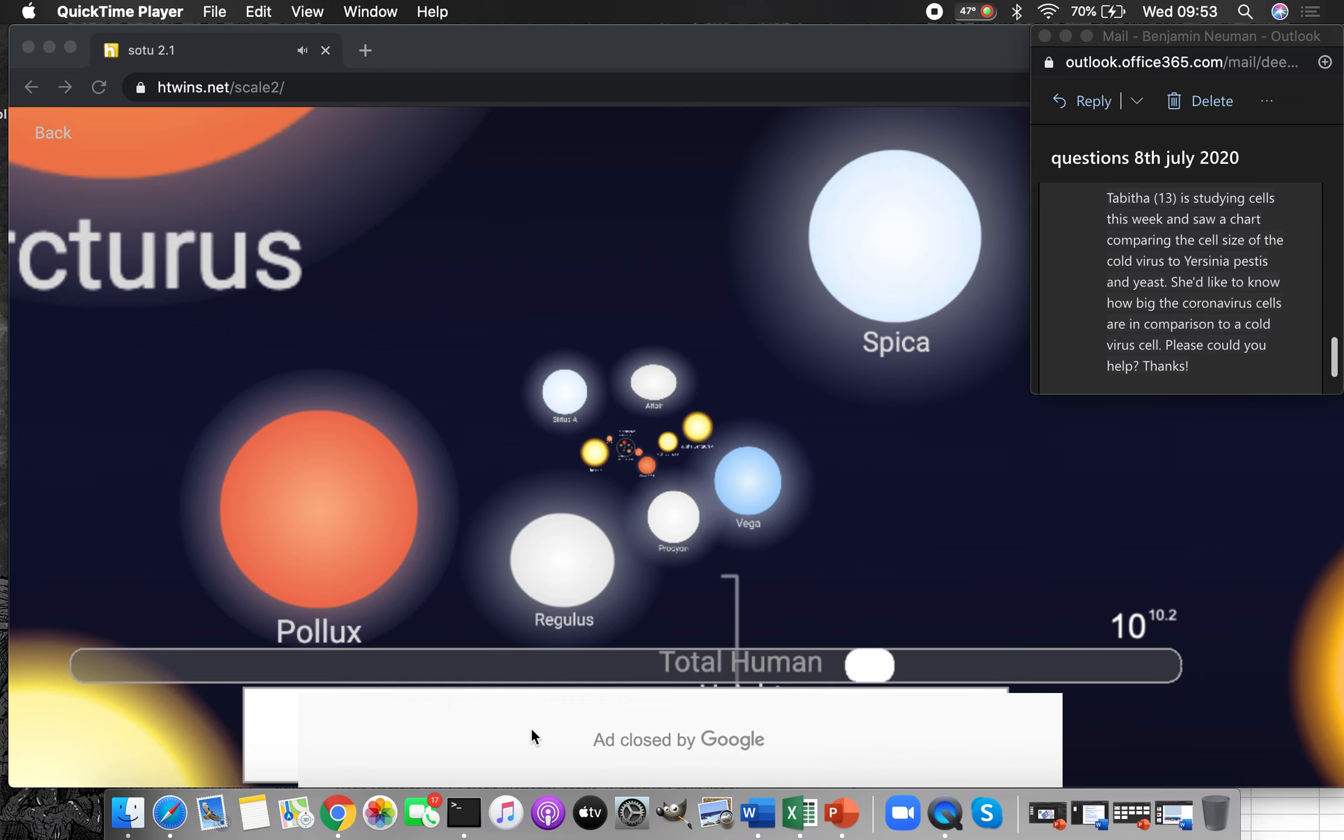This week I saw a chart comparing the cell size of a cold virus to Yersinia pestis and yeast. Yersinia pestis is the thing that caused the black plague, it's a little bacterium.